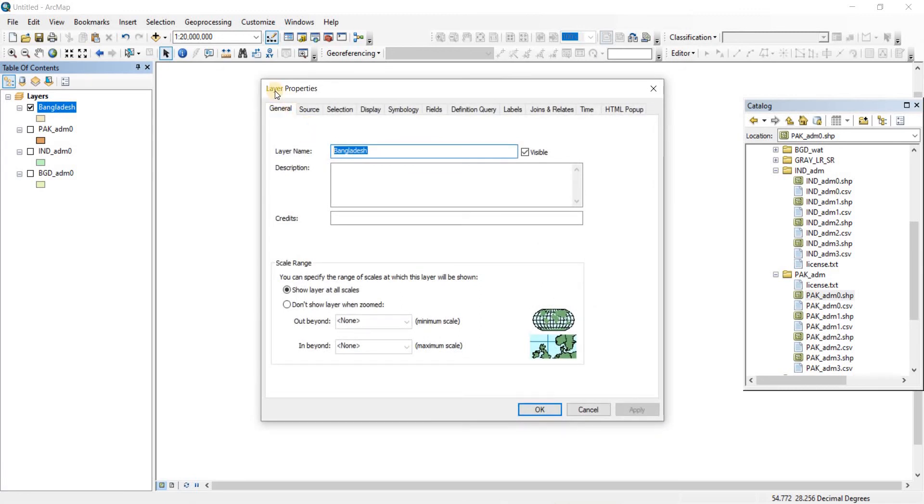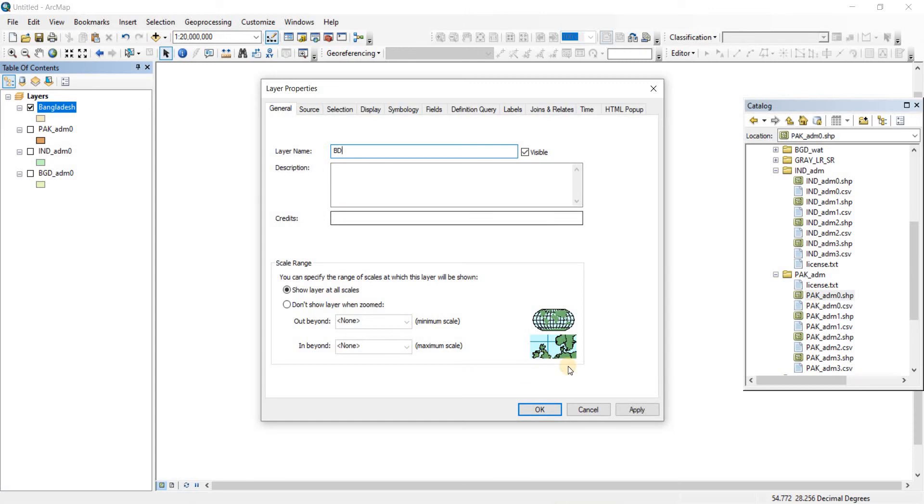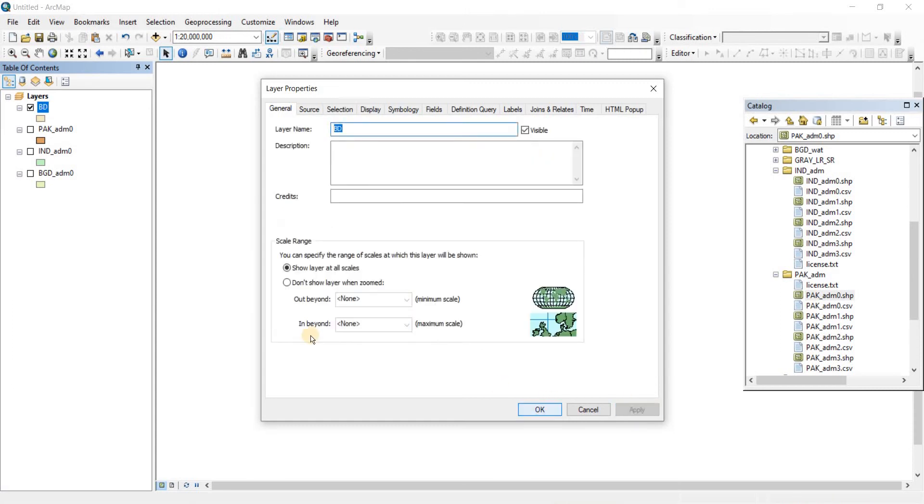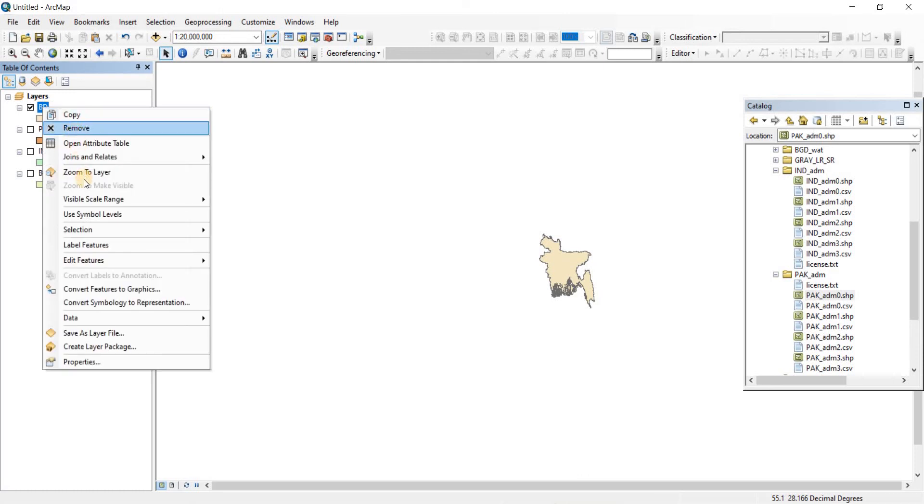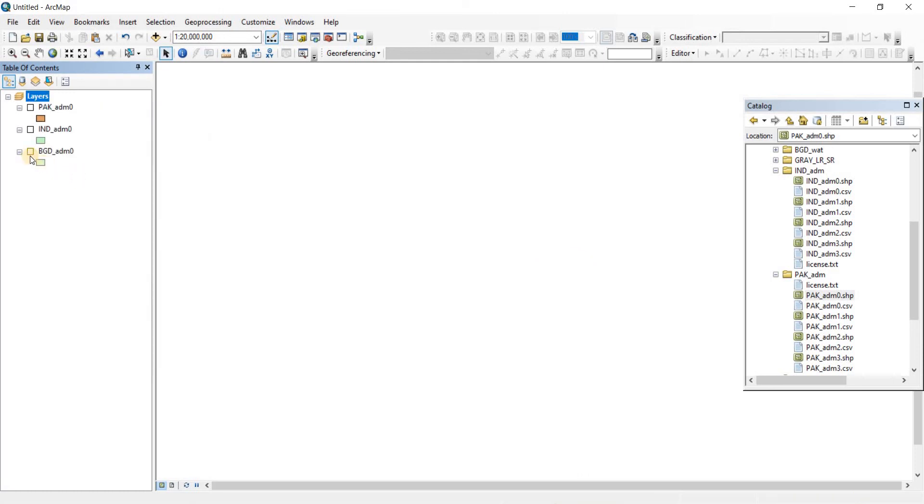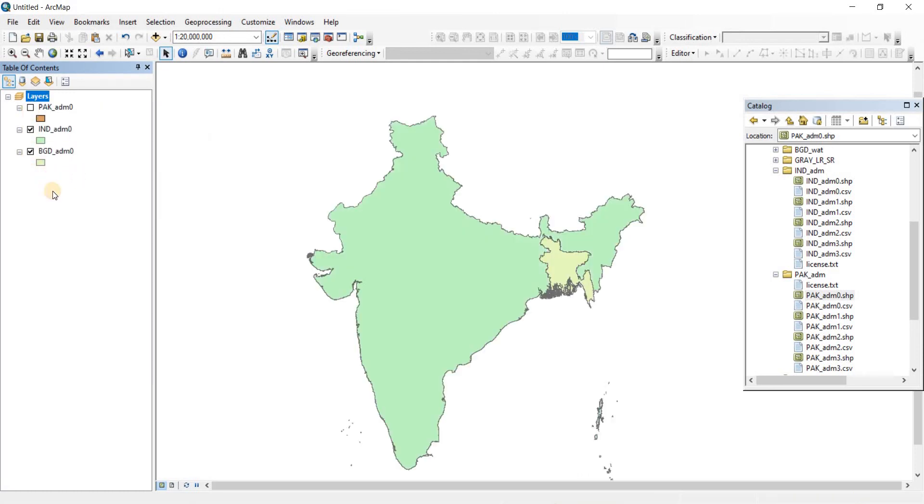The Layer Properties window will pop up. From here, go to General and Layer Name. You can change the layer name here. For example, if I write BD and click Apply and OK, that will change the name of the layer. That's how you can save layers. That's how you export or save new shapefiles after you've done working on them.